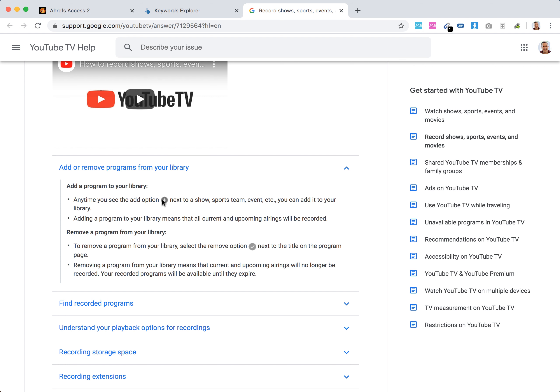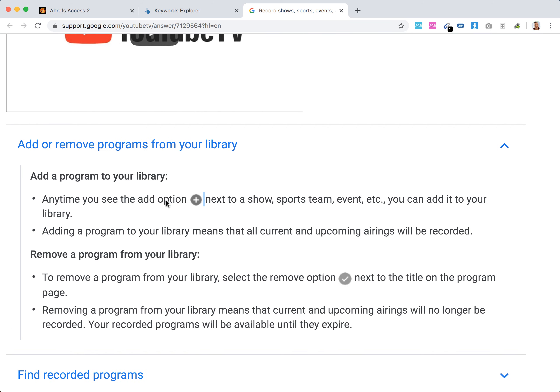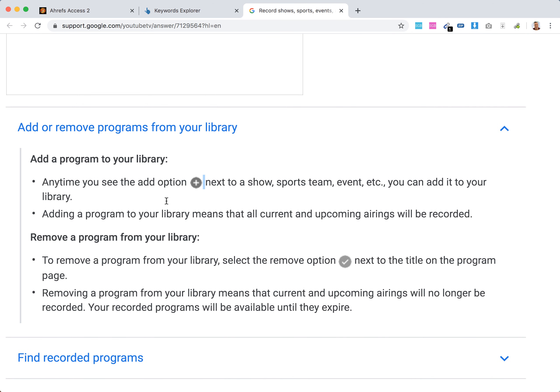Anytime you see the add option next to a show, you can add it to your library. Just look for this icon, and it means that current and upcoming airings will be recorded.